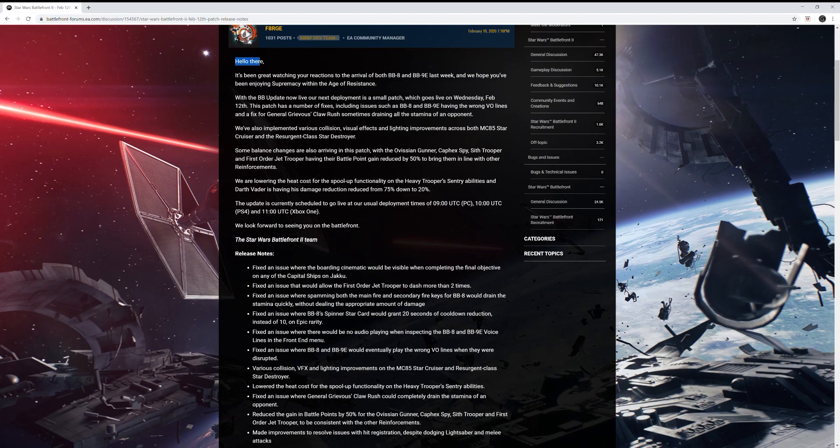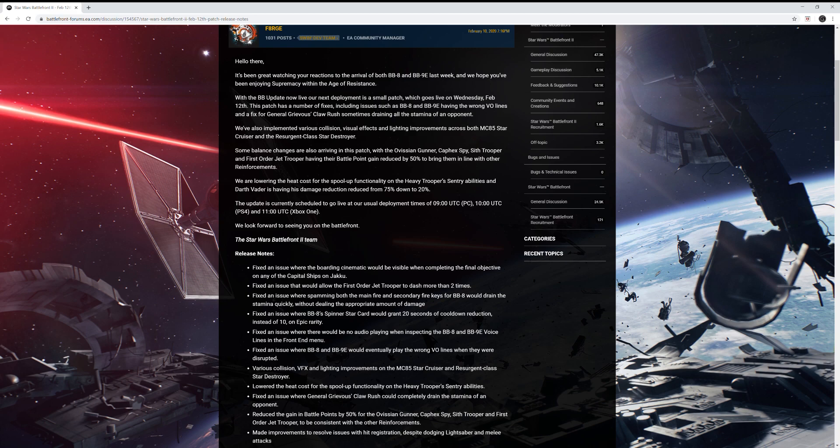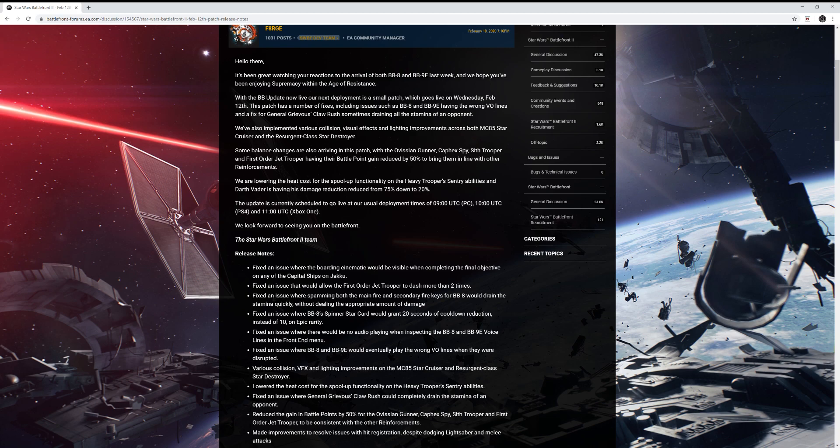So he says, hello there, it's been great watching your reactions to the arrival of both BB-8 and BB-9E last week and we hope you've been enjoying Supremacy within the Age of Resistance. With the BB update now live, our next deployment is a small patch which goes live on Wednesday, February 12th. This patch has a number of fixes including issues such as BB-8 and BB-9E having the wrong voice lines, a fix for General Grievous' claw rush sometimes draining all the stamina of an opponent. We've also implemented various collision, visual effects, and lighting improvements across both MC-85 Star Cruiser and Resurgent Class Star Destroyer.